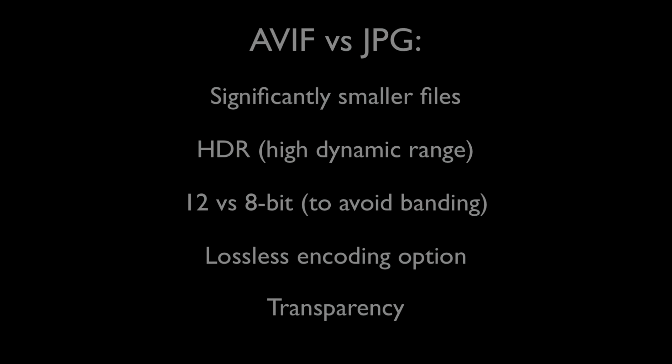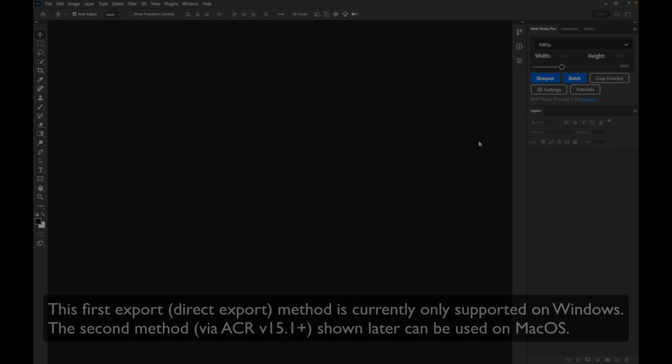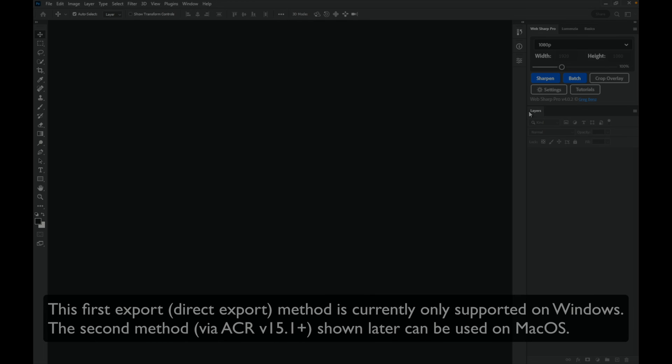The only real drawback is that JPEG is more widely supported, but AVIF is rapidly catching up and is already supported by 80% of web browsers. In the first part of this video we'll look at how Windows users can use WebSharp Pro version 4 or later to export directly as an AVIF image.